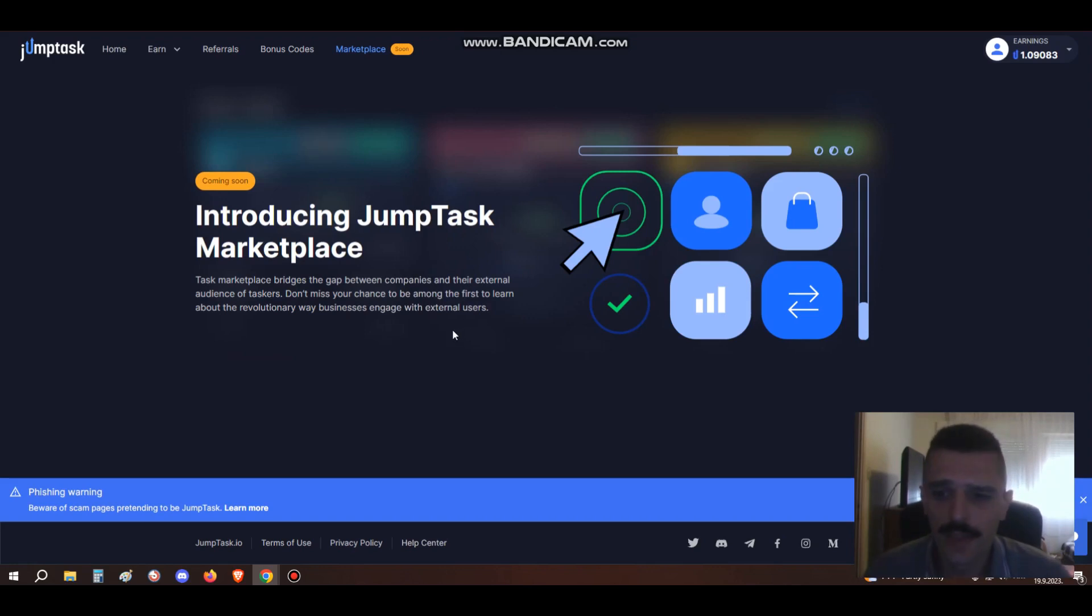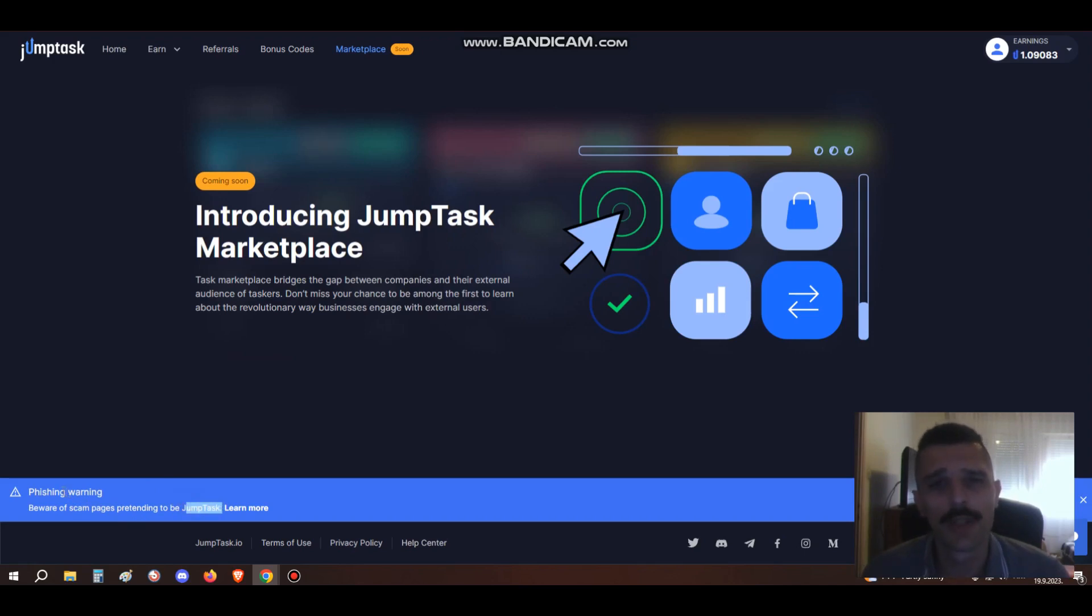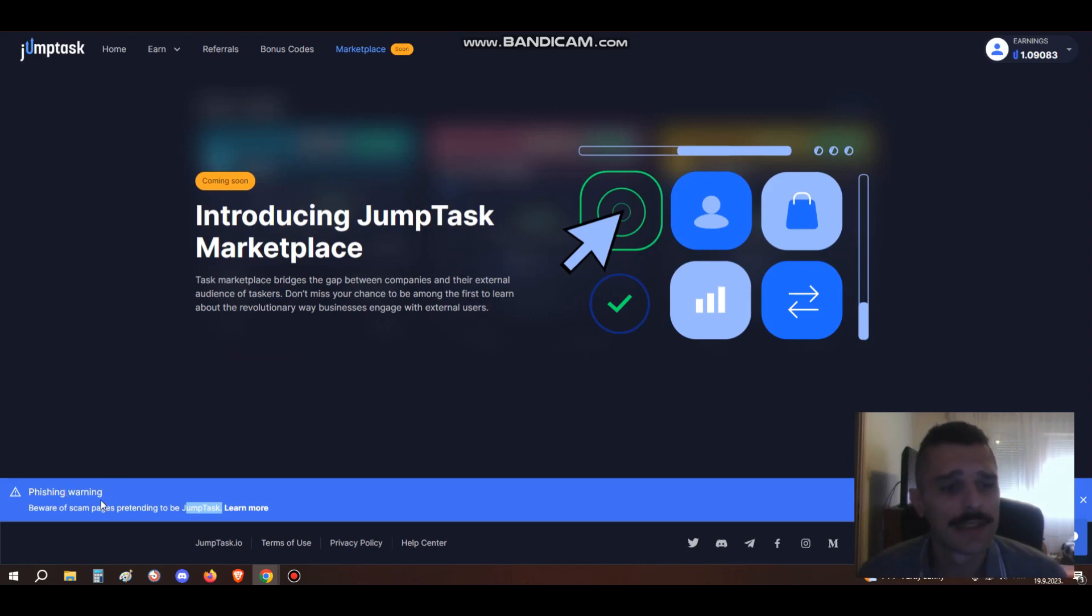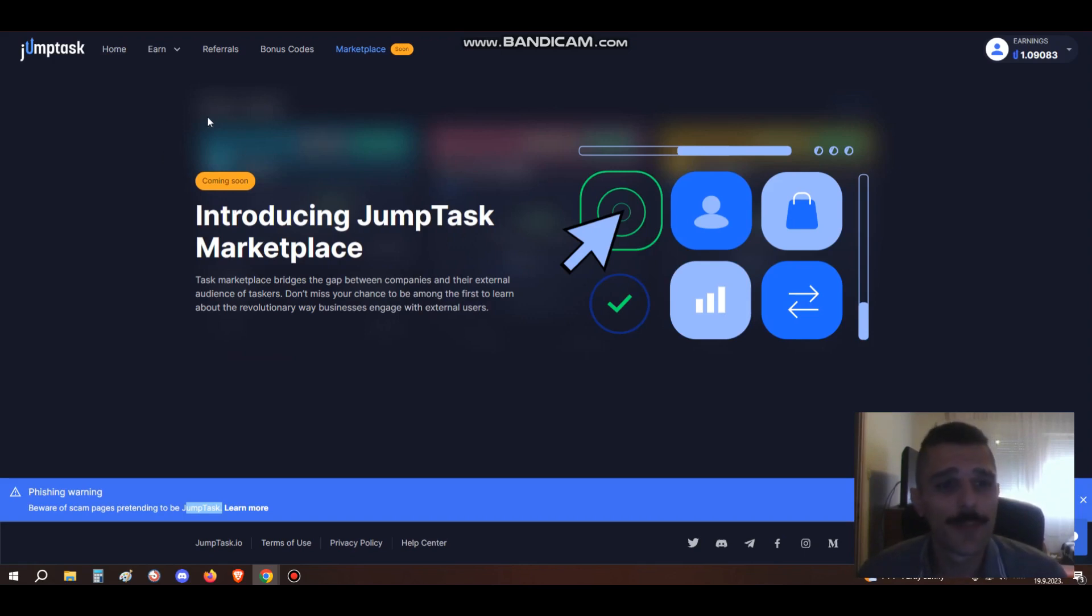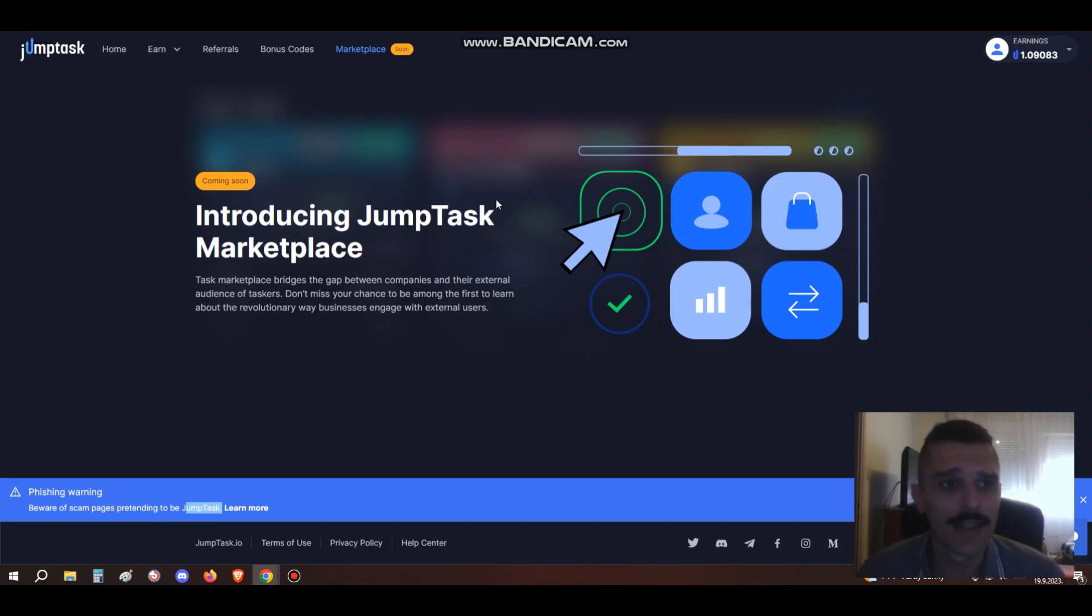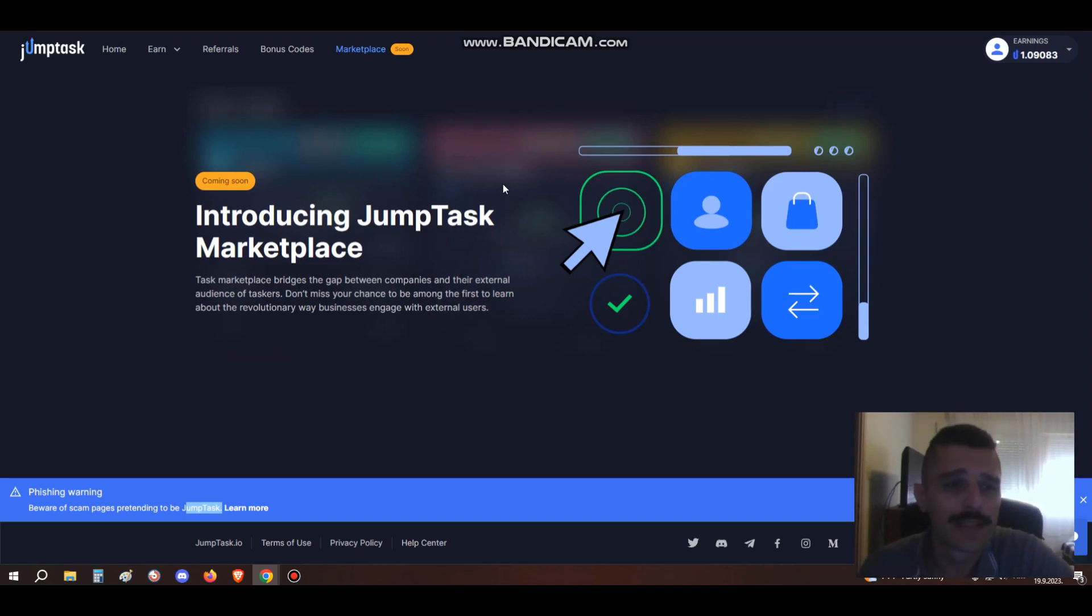Also, one thing guys: beware of scam pages pretending to be JumpTask for phishing. This is one of the most common hacks. I can't tell you how many times I've read on Discord from people who got scammed. This JumpTask website name is app.jumptask.io. What some hackers and scammers do is literally copy the site - it looks the same but they have a different address, like app.jumptask.com.